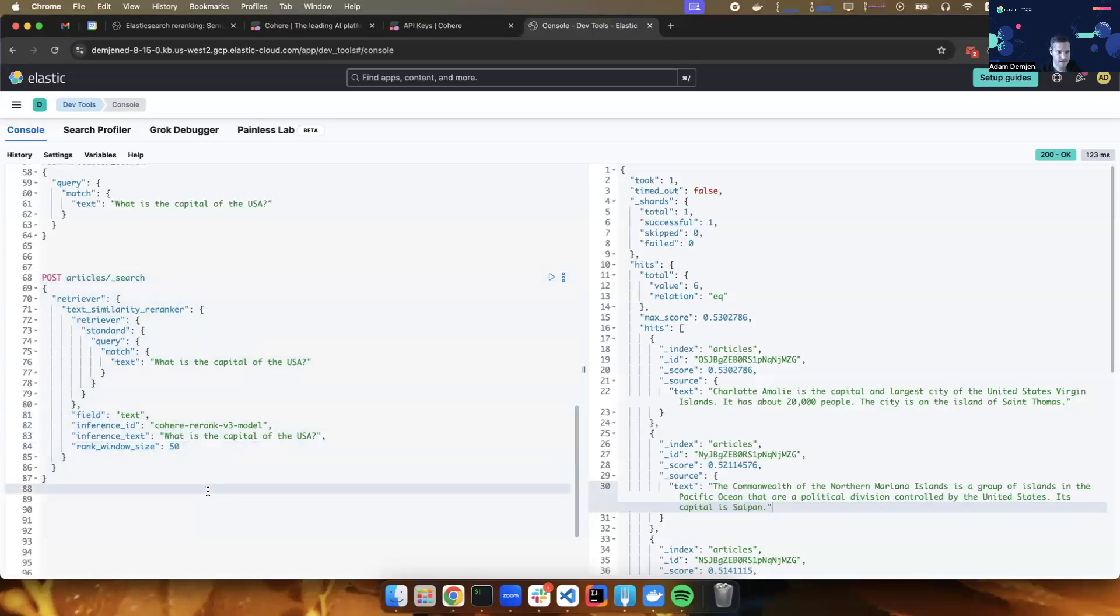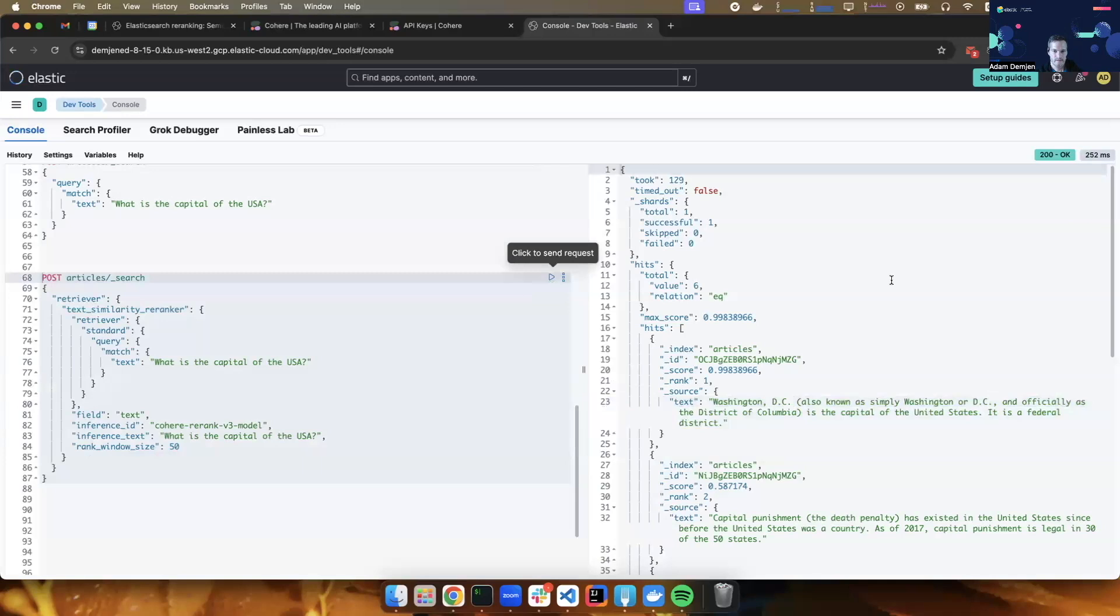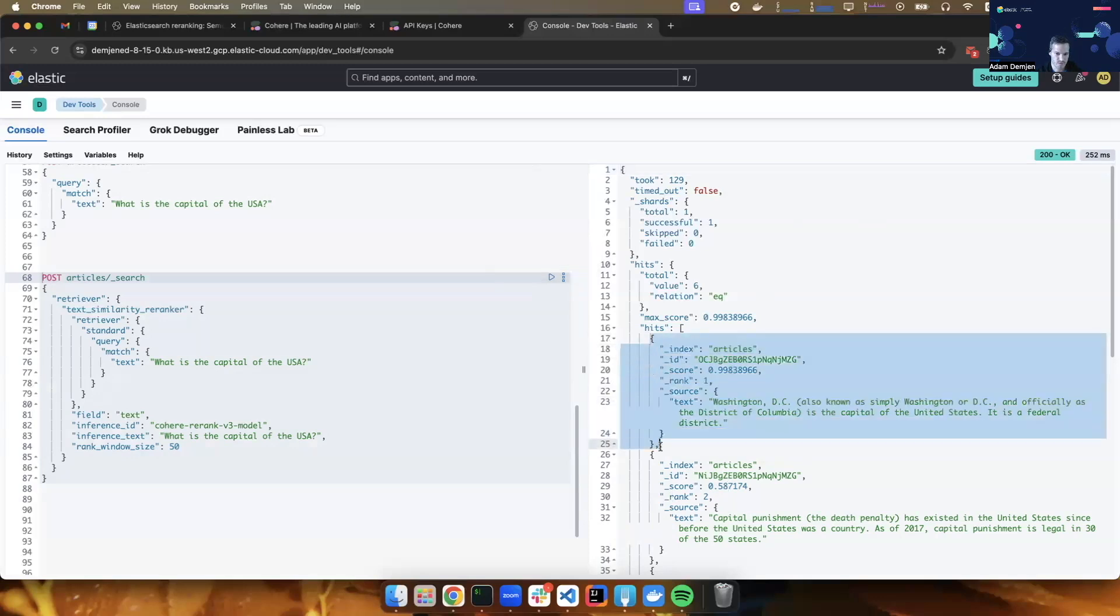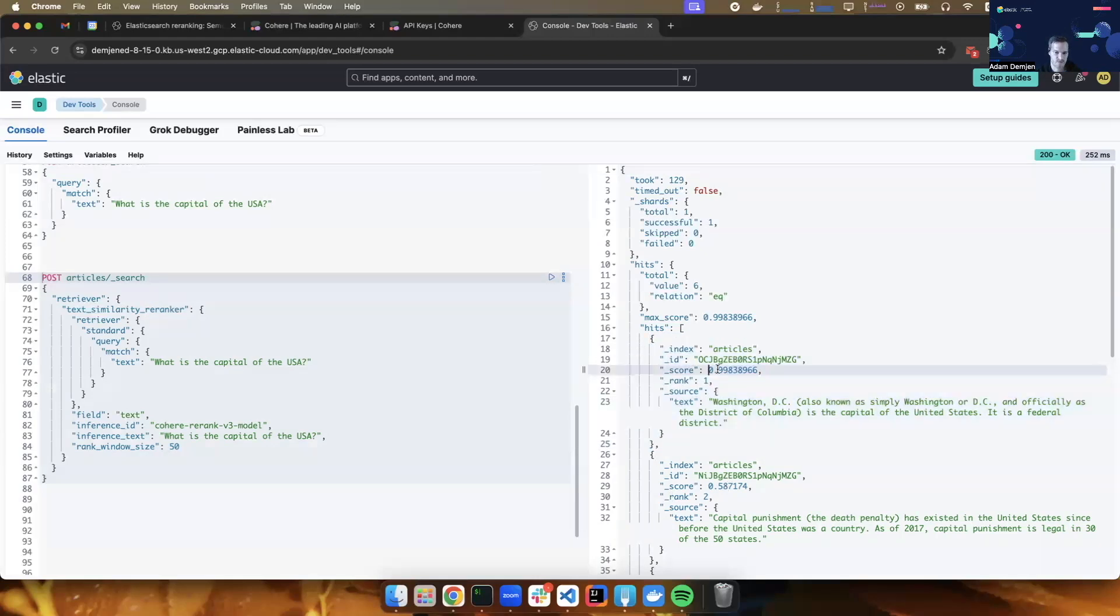Okay, let's see what this brings back. So as you can see, the same documents came back, but they have been re-ranked. So the first one, the topmost one, is the one that is about Washington DC, which is the correct answer to our question. And it has a score of 0.998.